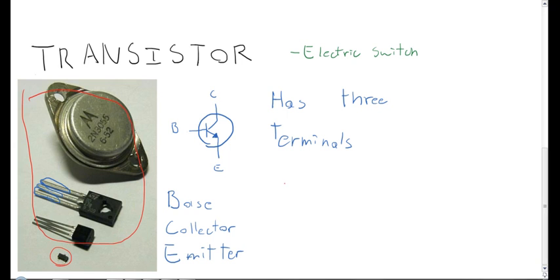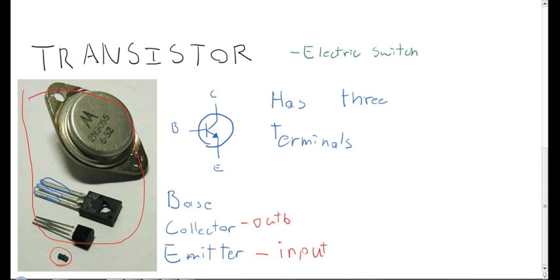Hopefully that helped make transistors make a little more sense. A confusing thing that I find is that the emitter is actually the input, and the collector is the output, which seems a little backwards to me, but maybe not to the people who invented it, obviously.